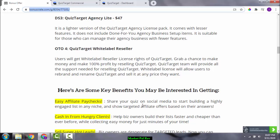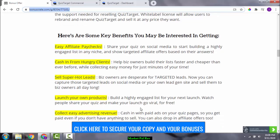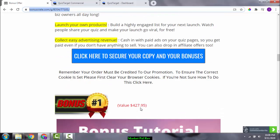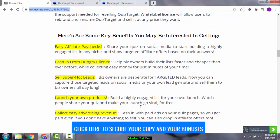OTO 4 is Quiz Target White Label Reseller, for those interested in reselling rights and white-label products. Key benefits include easy affiliate paychecks, sharing your quiz on social media to build a highly engaged list in your niche, showing targeted affiliate offers based on quiz answers, selling leads to hungry clients, launching your own products, and collecting advertising revenue.